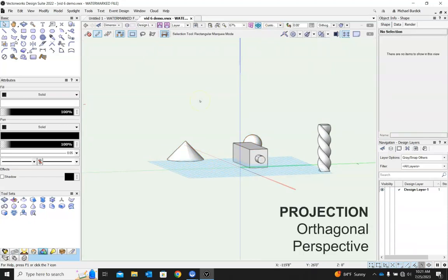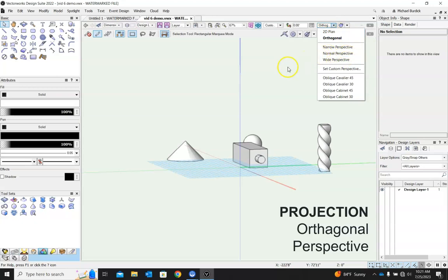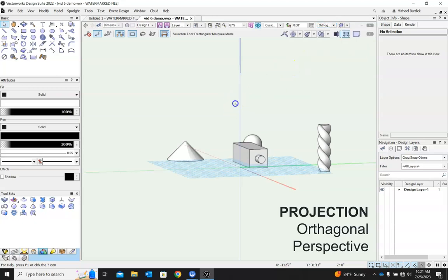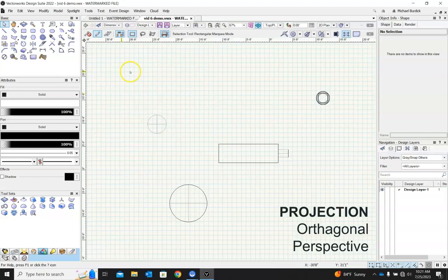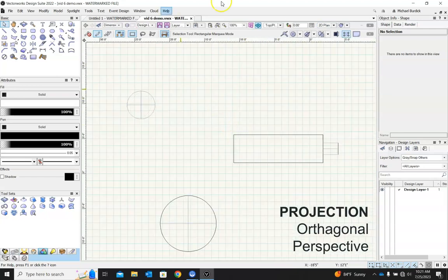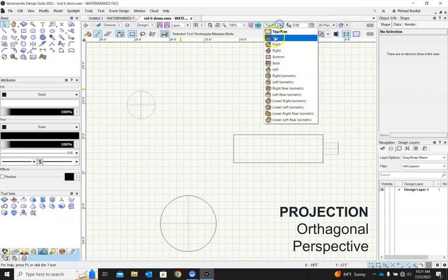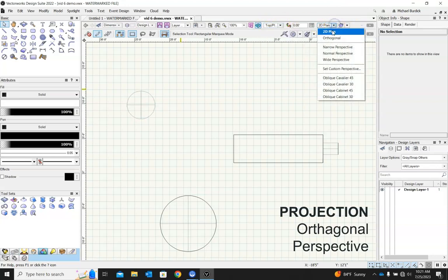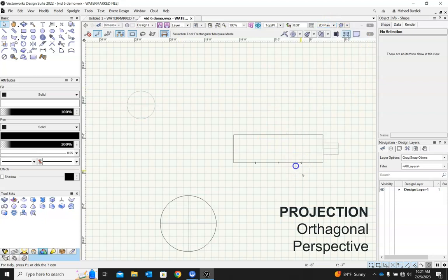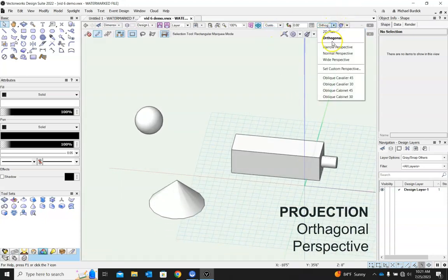Moving down to projection, we have a couple of different options. The main two are going to be orthogonal or normal perspective. Again, the default when we're in 2D and we're modeling up here, it's going to always default to 2D plan when we are in top plan view like this. But once we break into three dimensions, we have orthogonal and normal perspective.